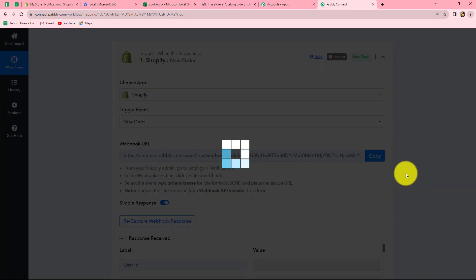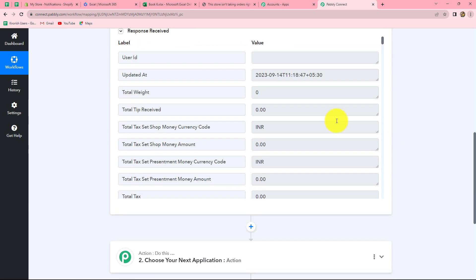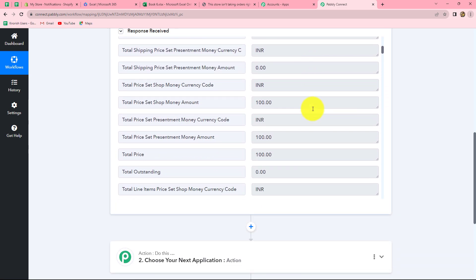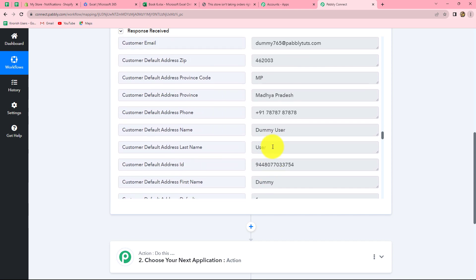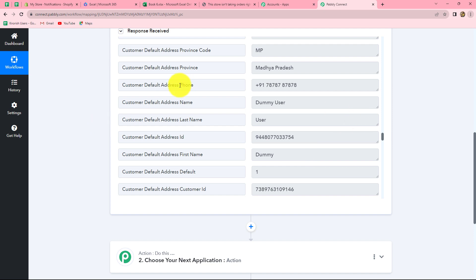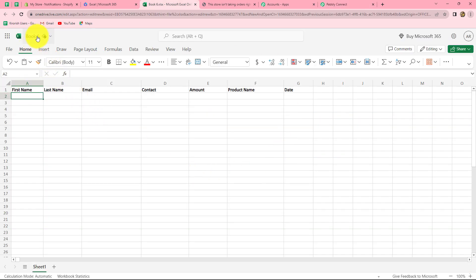We go back on Pabbly Connect and we can find that we have received the response of the order along with all the details — amount of the order, product name, and the details of the customer including first name, last name, contact number, address, and email. Now let's move on to our action steps. We want to add all the details of this order in our Excel sheet in the form of a new row. This is the Excel sheet I have prepared, named Book 6. It contains first name, last name, email, contact, amount of the product, product name, and the date of the order.